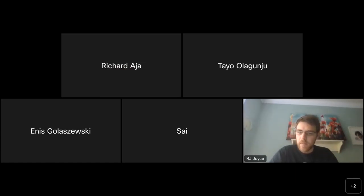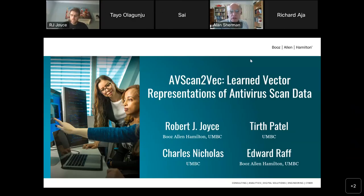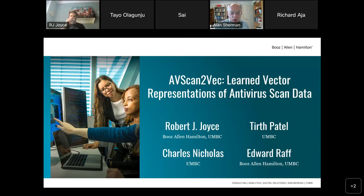Good morning, everybody. This is the biweekly meeting of the UMBC Cyber Defense Lab. Today it's an honor to have RJ Joyce talk about his ongoing research in feature extraction and analysis of malware. I remind everybody that on Friday, May 5th, is the CSEE Research Day, 9 a.m. to 4 p.m., both online and in ECS Atrium, and that includes a free lunch.